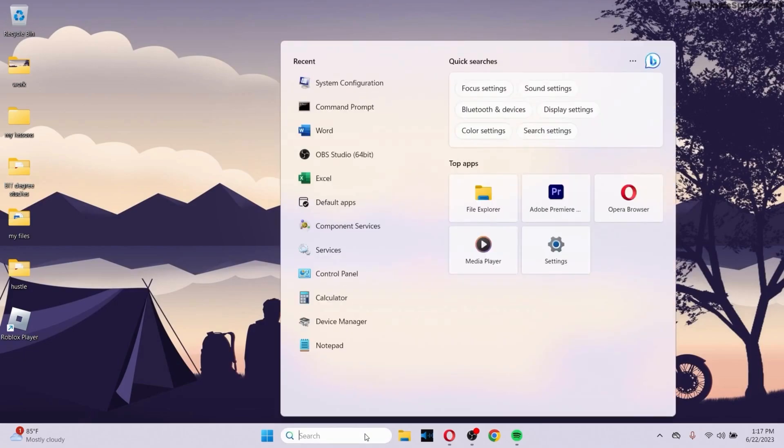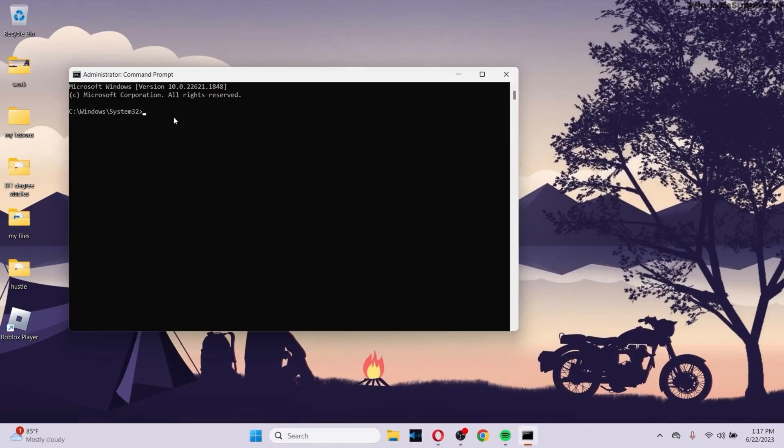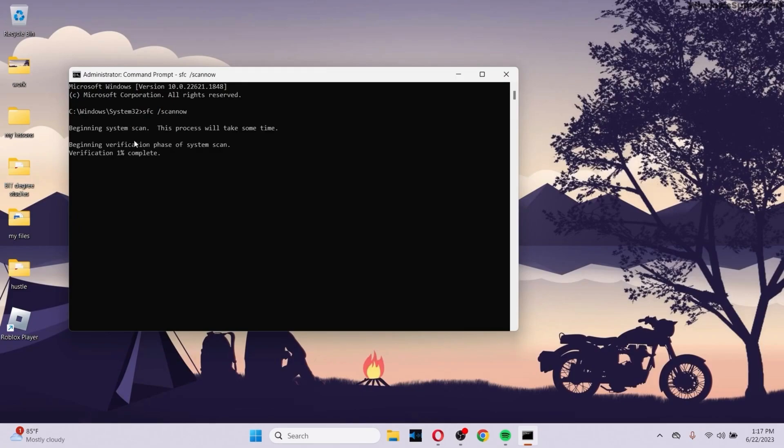Let's go to the search bar right here and search for CMD. Make sure to run the Command Prompt as administrator. After you run the Command Prompt as administrator, type the following command: sfc space forward slash scannow. Make sure to put scannow in the same word. After that, click on Enter and the system scan will begin.